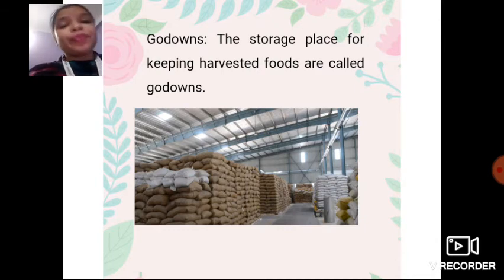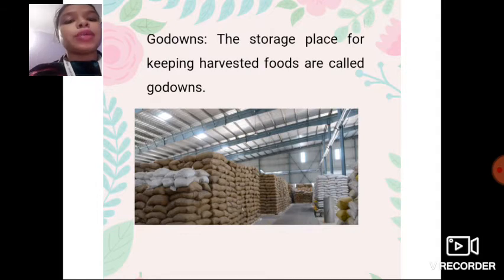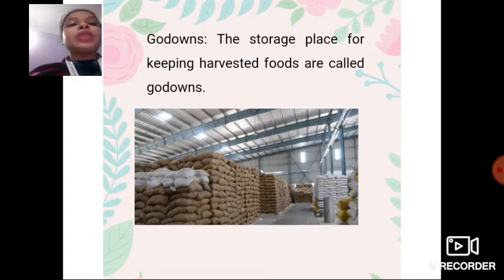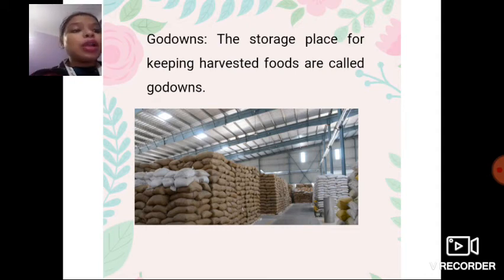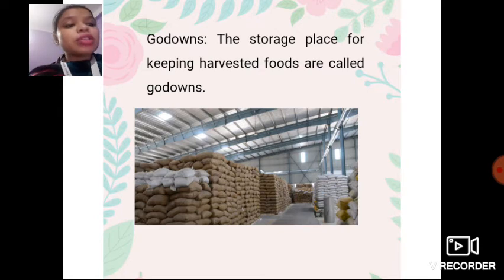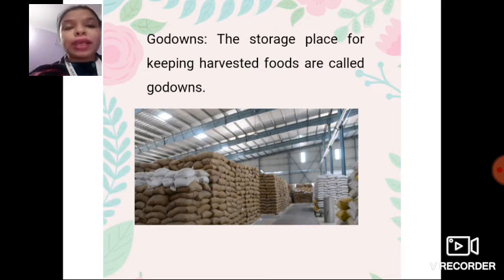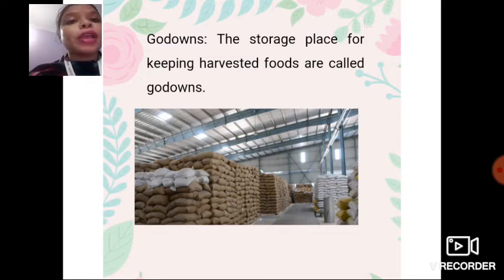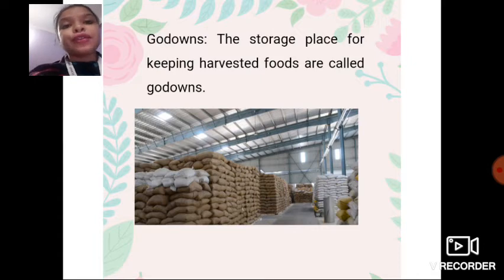After harvesting, the important things — the rice, grains, fruits, or vegetables — are placed into bags and stored in a place called godowns. The storage place for keeping harvested food is called a godown. Godowns are a safe place for keeping food. They are kept dry and airy and are also kept free from insects and animals like rats, so the food stays fresh and doesn't spoil.